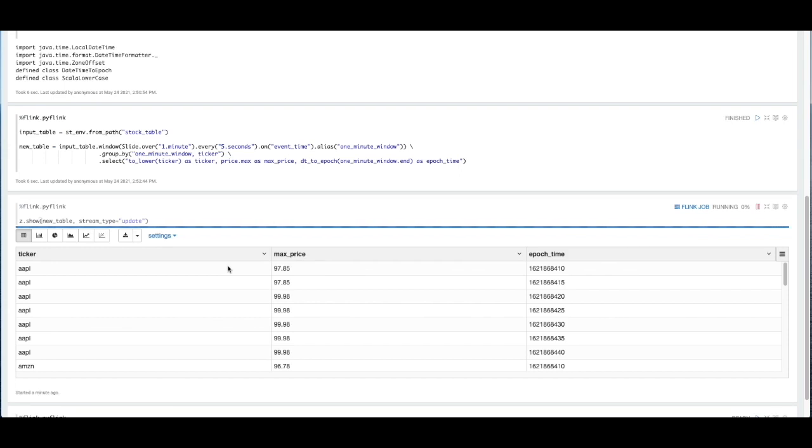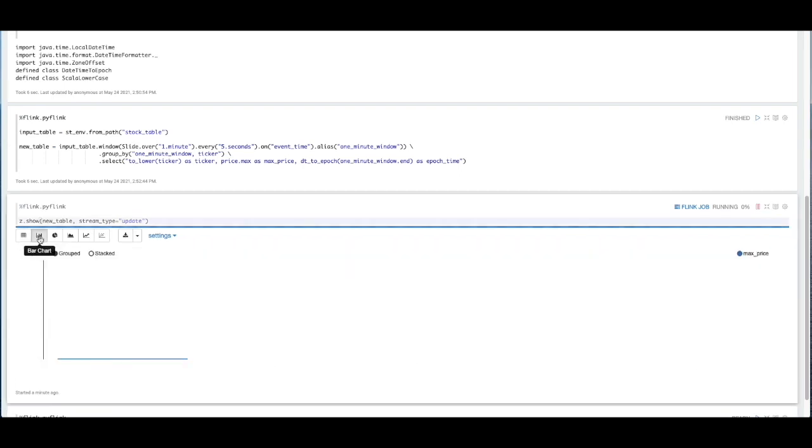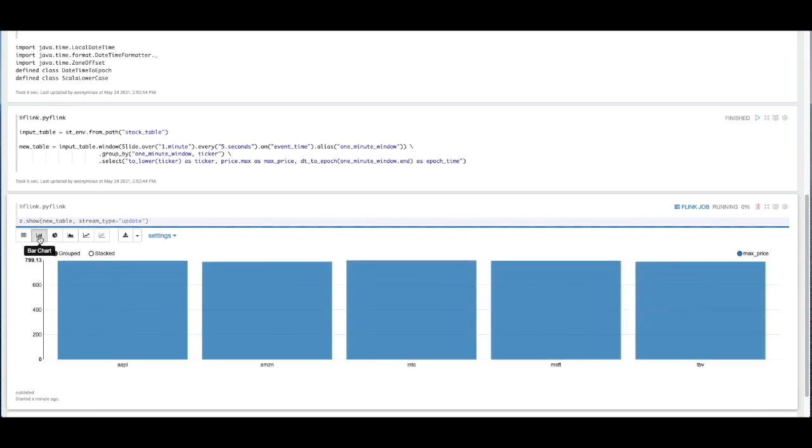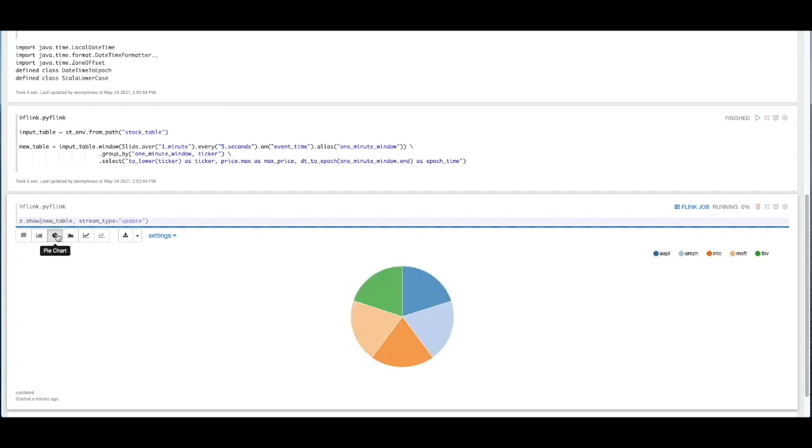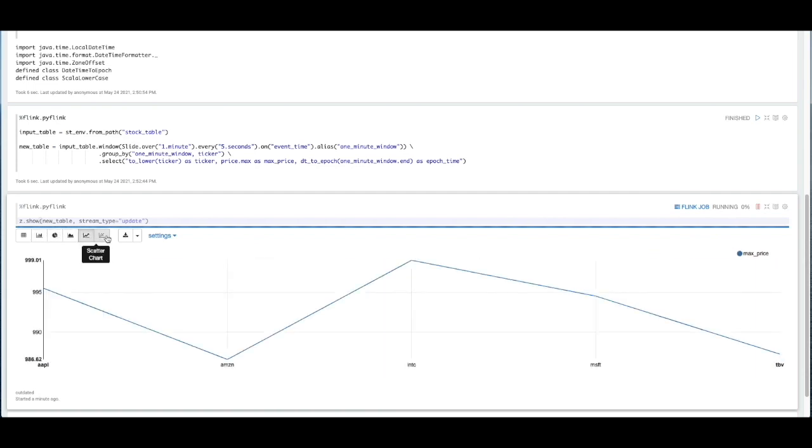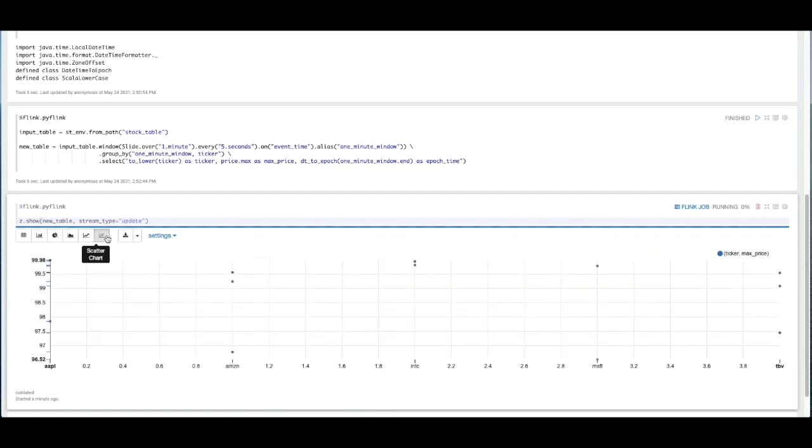But we can also, if we want to, take a look at this data in different ways. We can take a look at this data in a bar chart format. We can see pie chart or any different way that you might want to visualize this data.